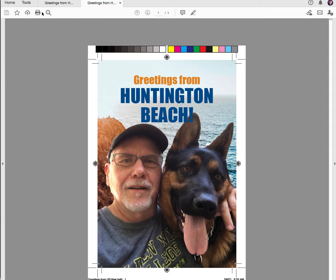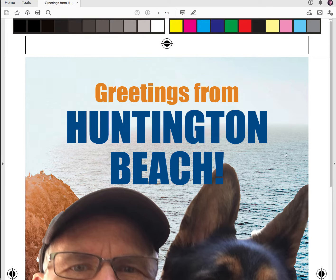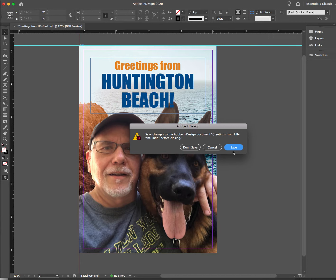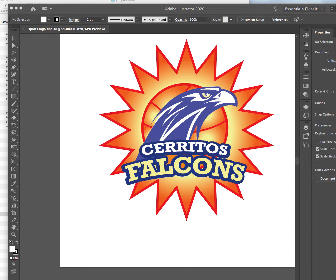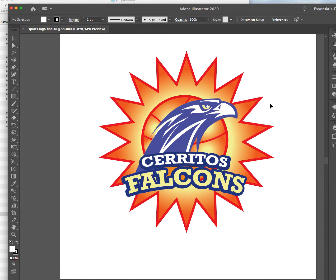That's InDesign. Now Illustrator's just a little different — let's go to an Illustrator file. Close current tab. Here's a logo I did for Cerritos — this was a project I did with the class. Let's save this. I want to save it and put it in my folder.